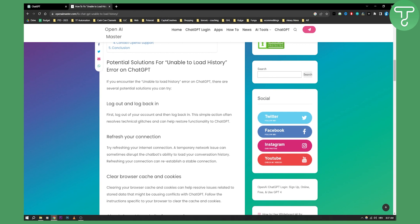So that's how you can fix a ChatGPT unable to load history error. If you have any questions or comments, you can comment down below and we'll see you in the next video. Thank you guys for watching.